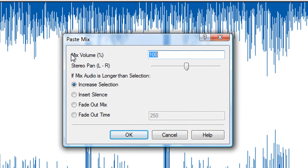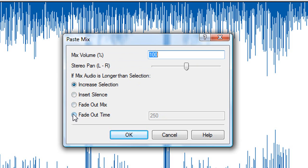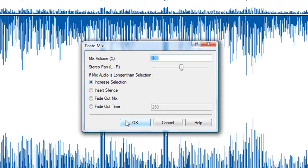And then this one little window will pop up here, giving you a bunch of different options to adjust the Mixed Volume Percentage, which you should leave at the default setting. Same with Stereo Pan, and under 'If Mixed Audio is Longer Than Selection' you have Increased Selection, Insert Silence, Fade Out Mix, and Fade Out Time, which you can specify right here. I recommend just leave it at the default, Increased Selection, and click OK.